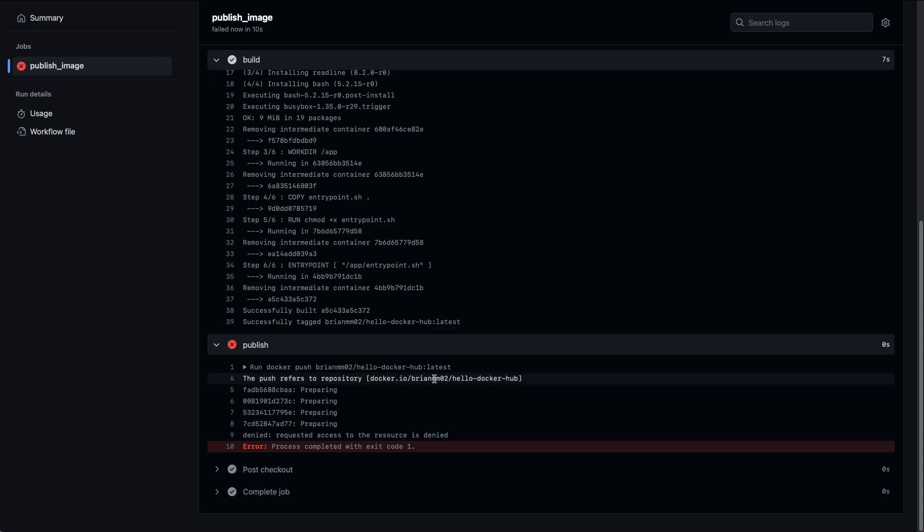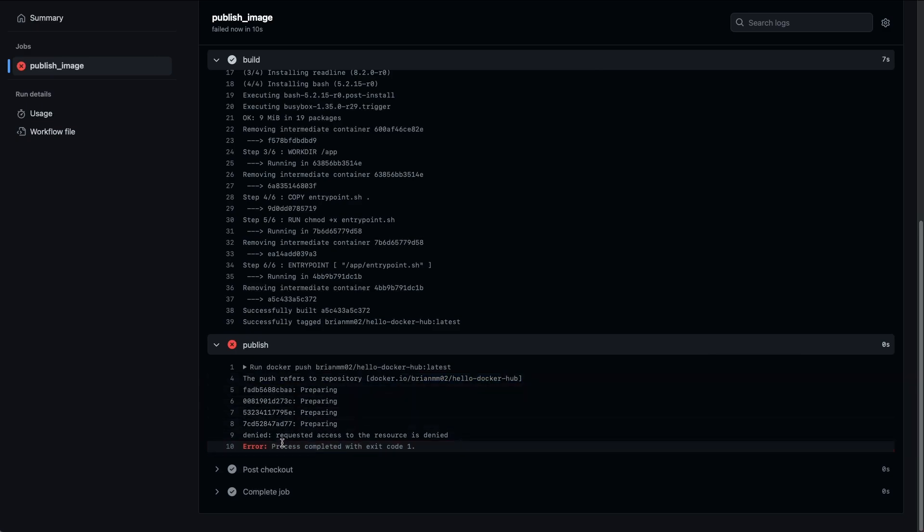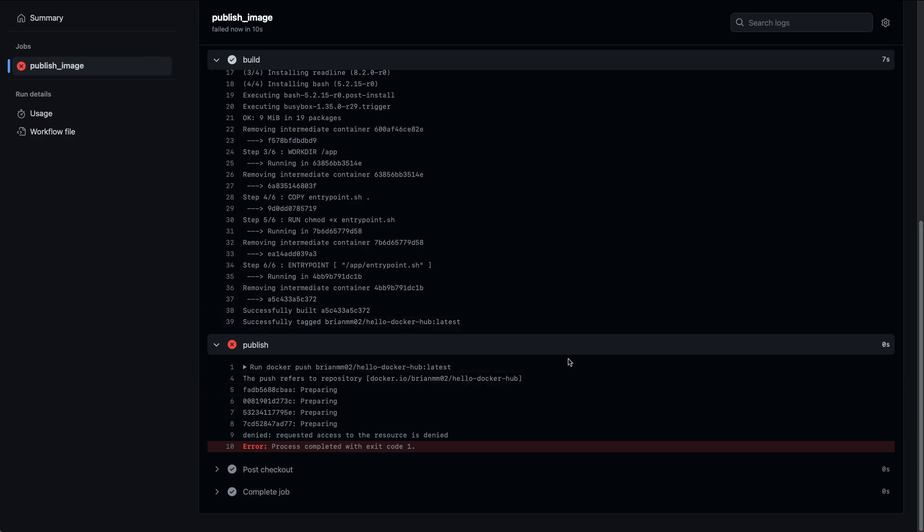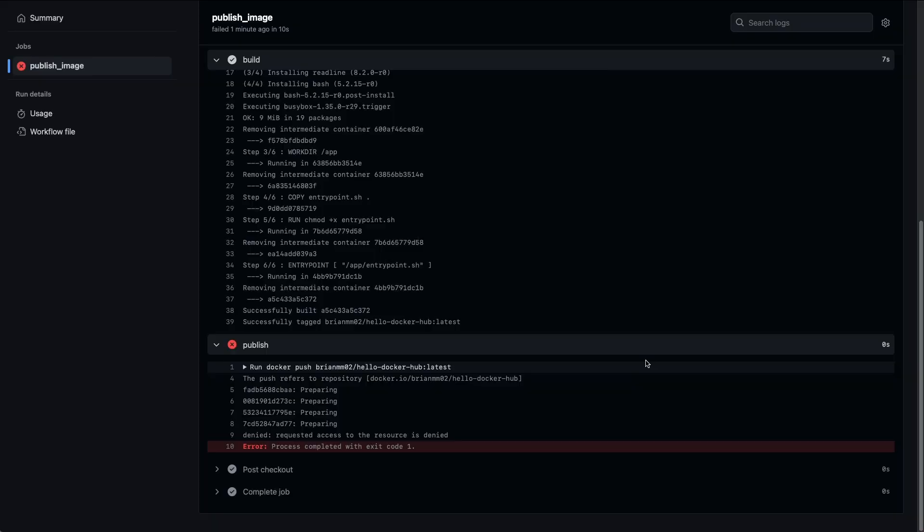Now the publish step failed. If I expand this out, it looks like push refers to repository docker.io/brianmmo2/docker-hub. This is the same thing we've seen so far on the computer. However, down here on line nine, it says denied requested access to the resource is denied. This basically means that the command failed because we're not logged in to Docker on the GitHub action runner, which is kind of to be expected. The thing to be aware of, and the reason we didn't do docker login, is you never want to store credentials inside your repository. There's actually a way around this where we can use a personal access token from Docker Hub in order to publish these images and use GitHub action secrets to keep it outside of the code itself.